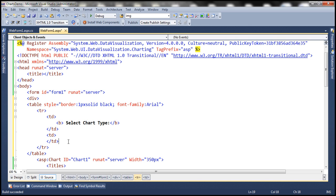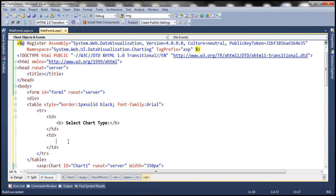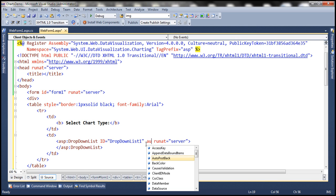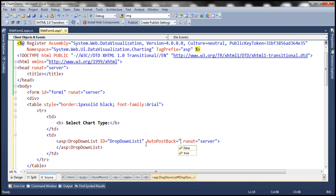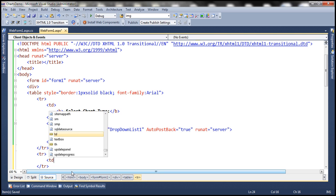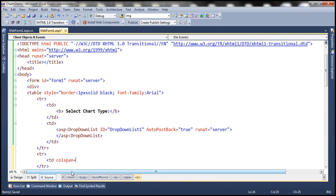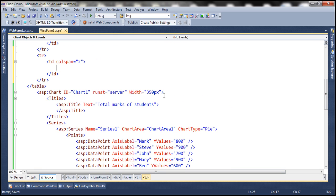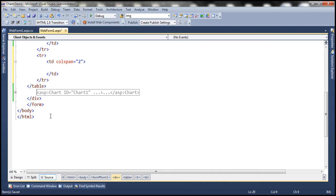Within the second TD in the first row we will have a drop down list, and let's set the auto post back property to true so that whenever the selection changes it automatically posts back to the server. This table is going to contain another TR, and this TR is going to contain just one TD. We'll set the column span of that TD to two, and inside this TD we are going to include the chart control. Let's cut the chart control from here and put it inside this TD.